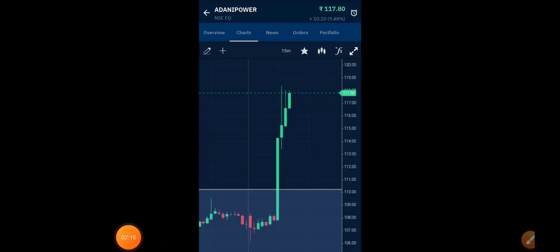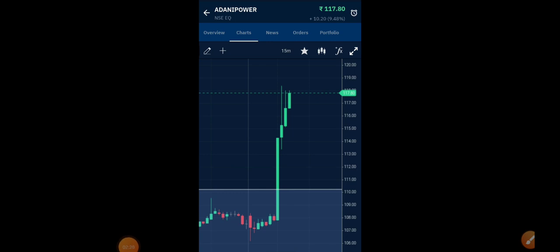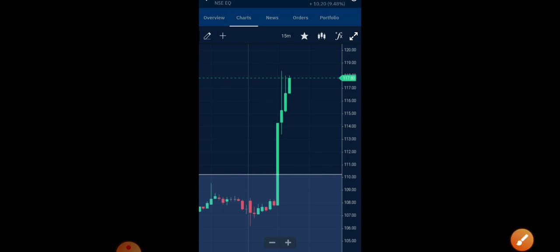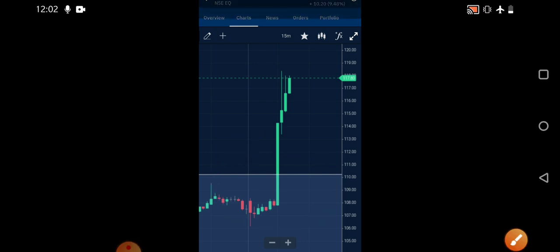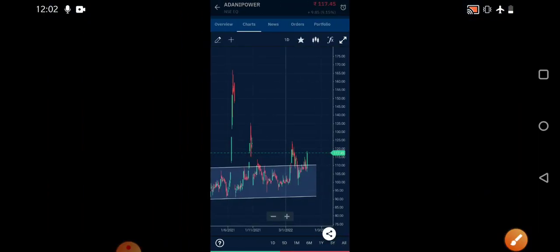Before that, if you observe the 15 minutes chart that I have drawn here, you can see this was the zone where the stock was traveling for many days after a good breakout that it has given.